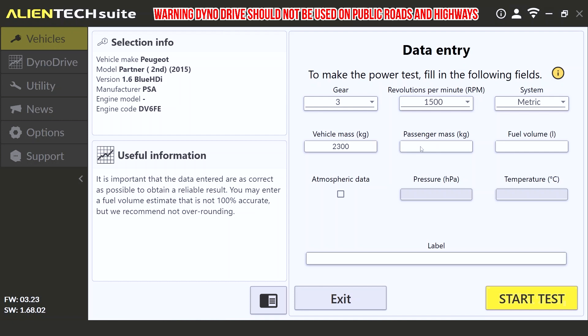However, not all vehicles have the labels there, and you may need to look for it on your vehicle. Another quick way to get the vehicle mass may be to perform a search on the internet. Next, you're going to enter your combined mass of both yourself and your passenger. And last, you'll enter the amount of fuel currently in the vehicle.